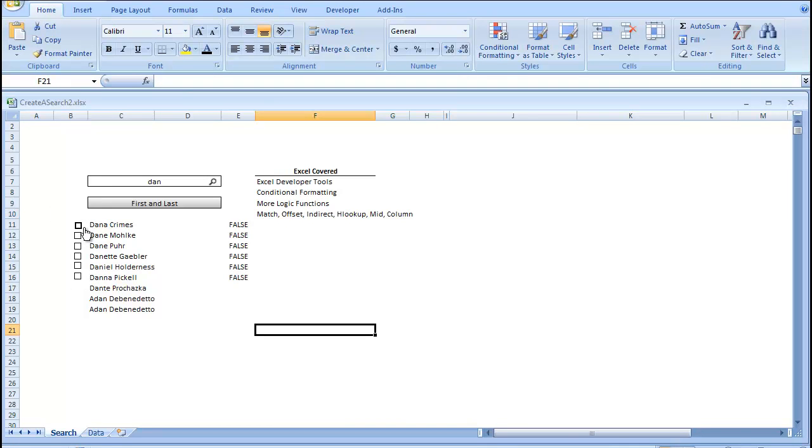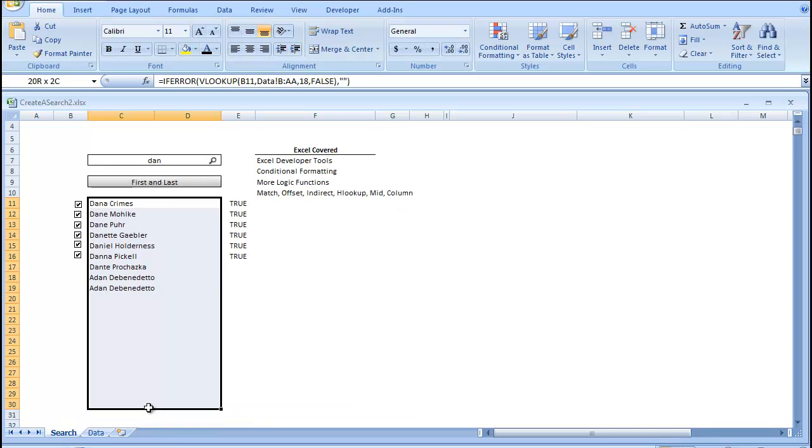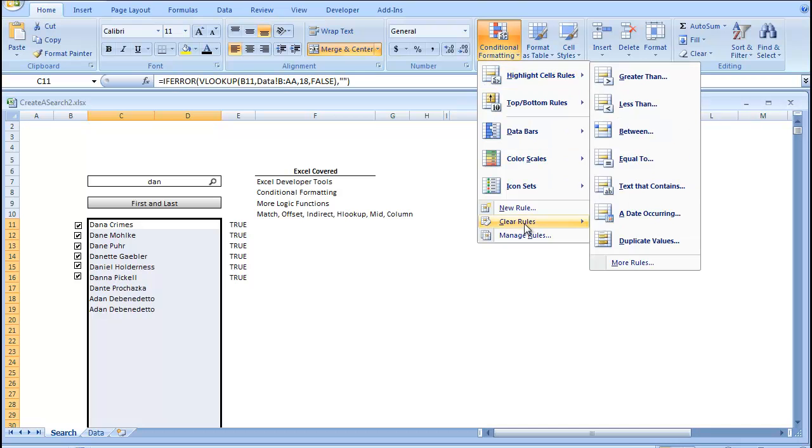So, now that all your checkboxes are in, and they have their individual cell links, we're going to do Conditional Formatting. I'm just going to highlight that group of cells, and we're going to go to Conditional Formatting.